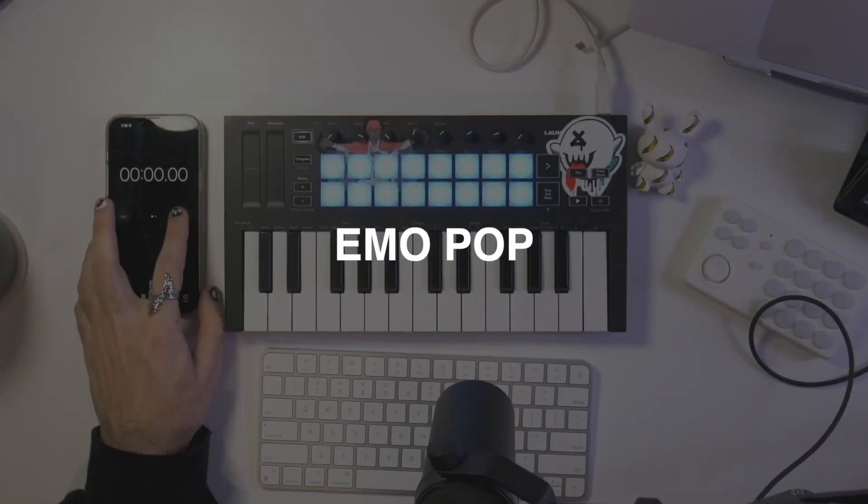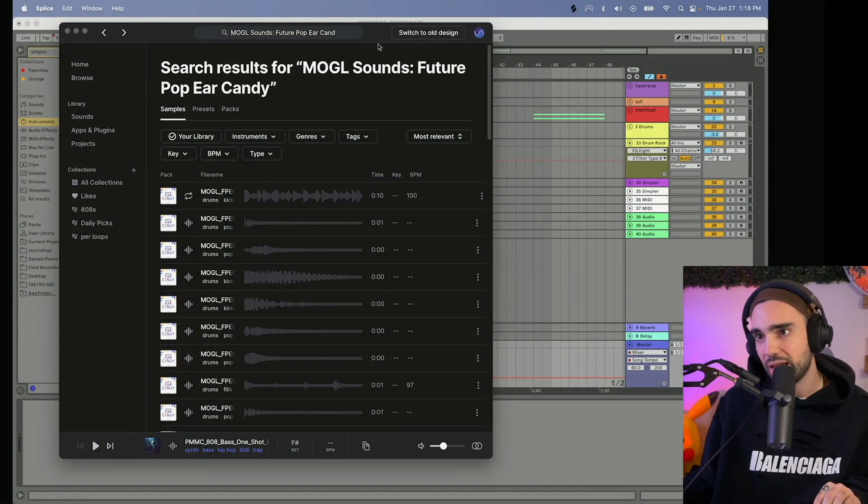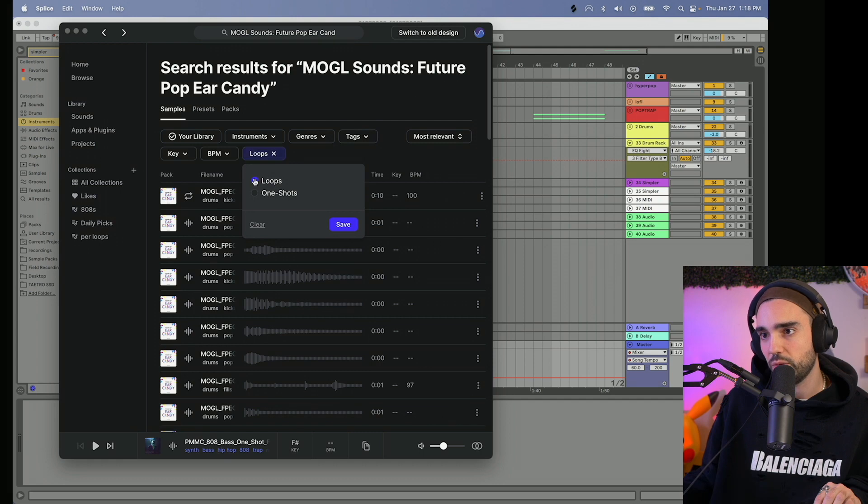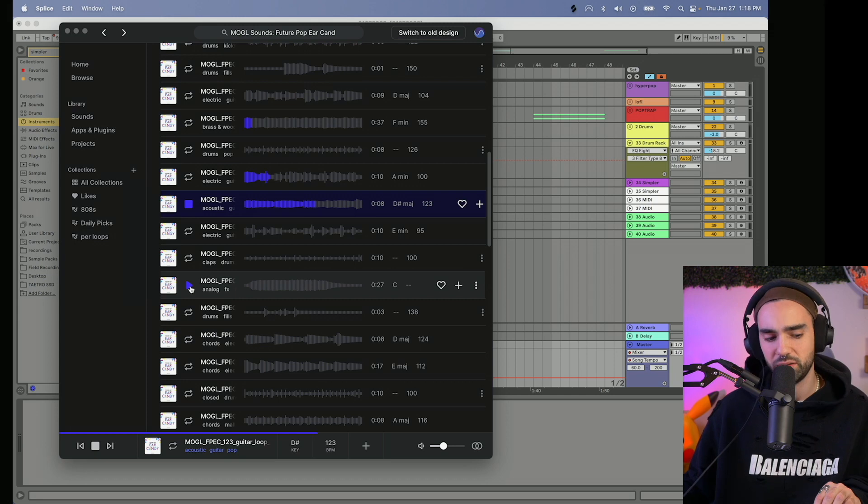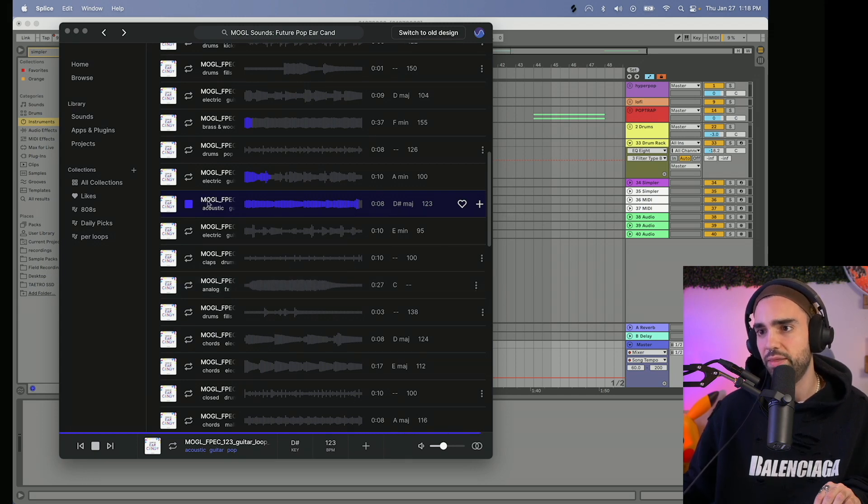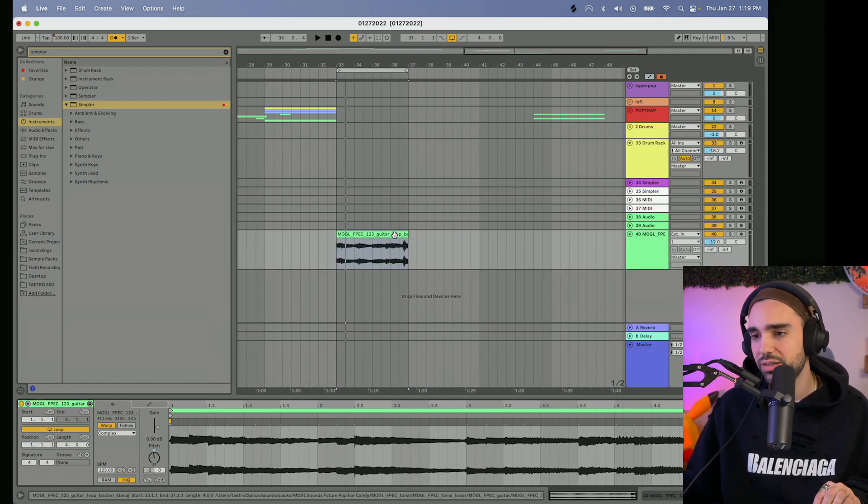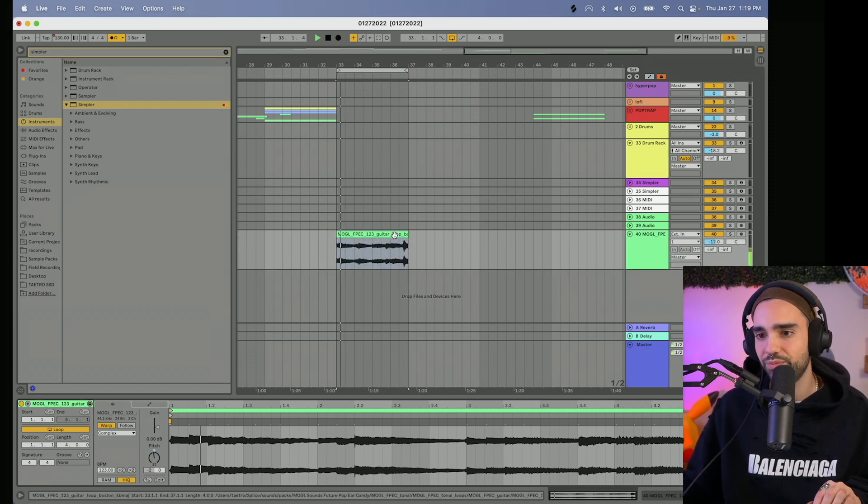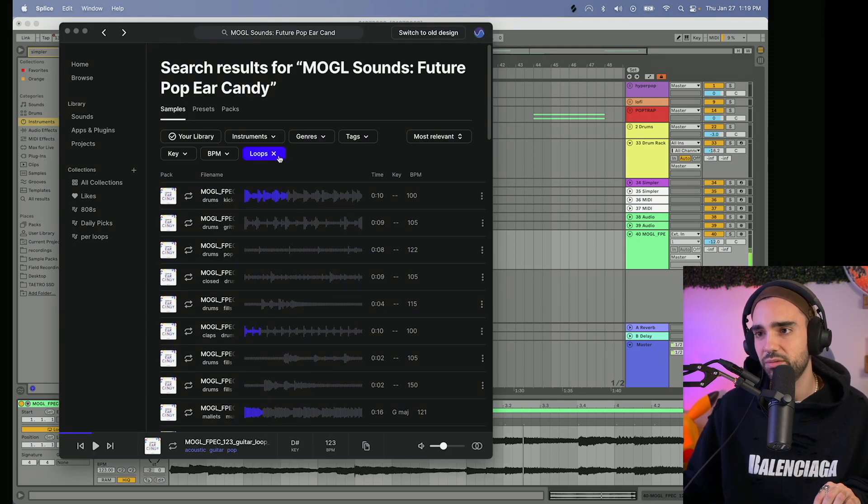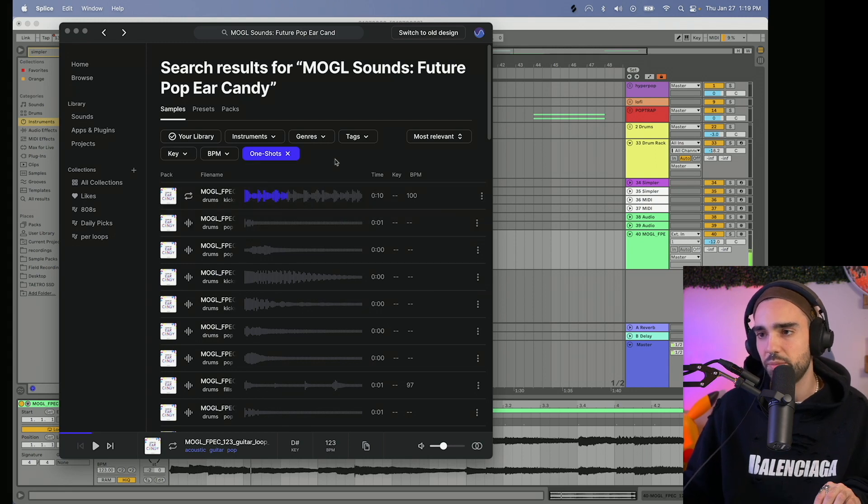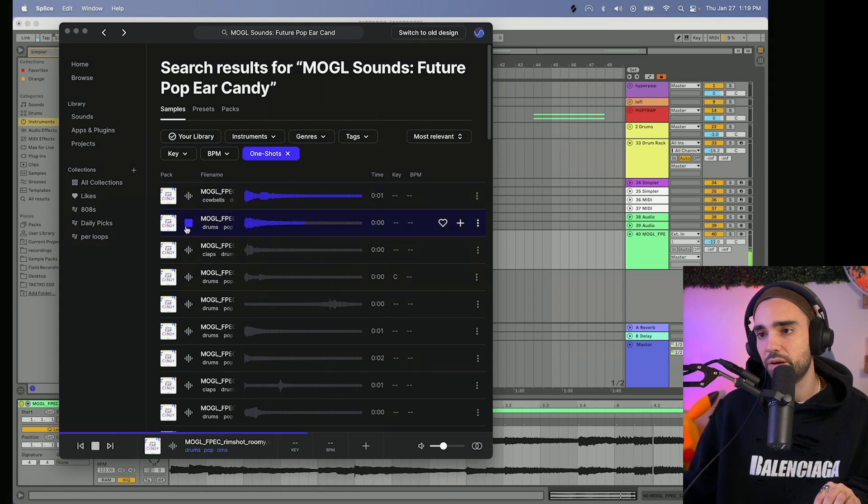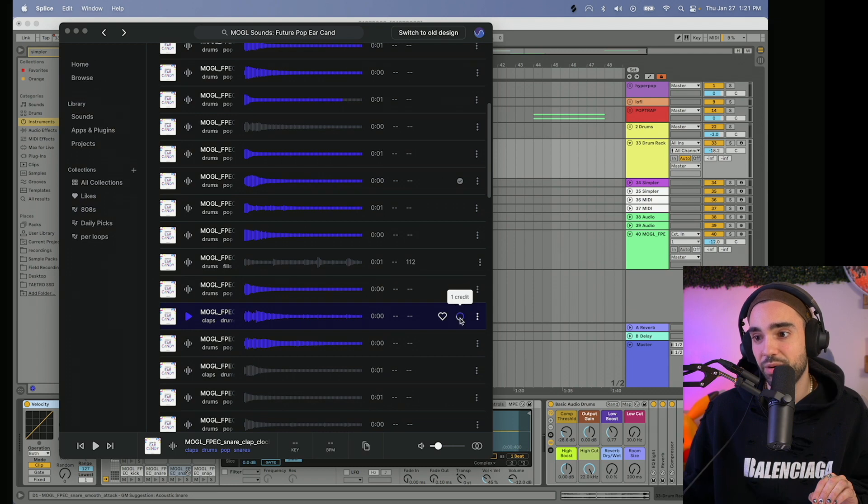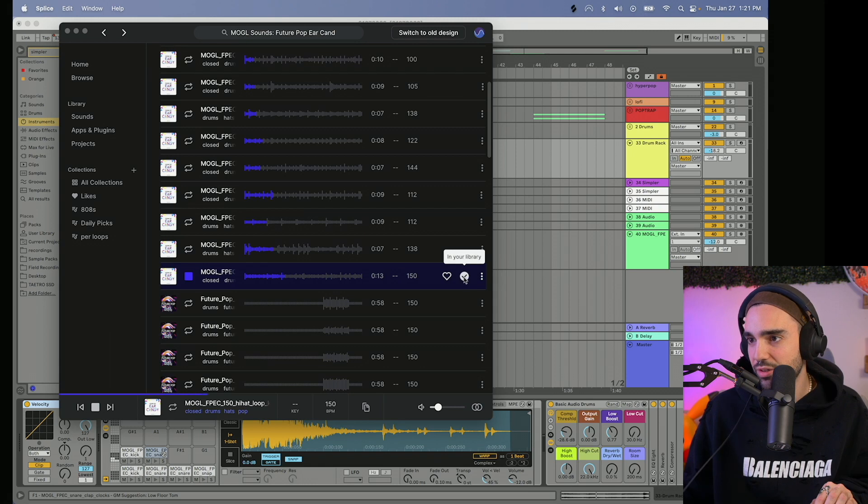Three, two, one, go! All right, Mogul Sounds Future Pop Ear Candy. Let's see what there are for loops. Hell yeah! I do enjoy just detuning a sample, in case somebody else has used it or just to make it slightly less recognizable. Not a prerequisite but it's something to consider doing. I know some people will Shazam a sample to see if there's a popular song with it.